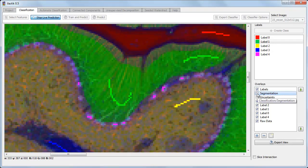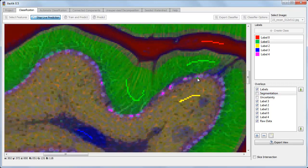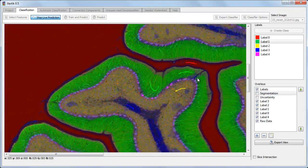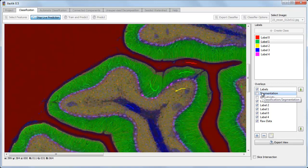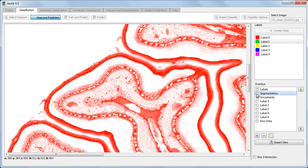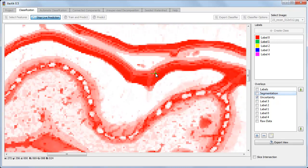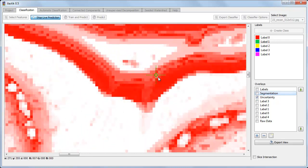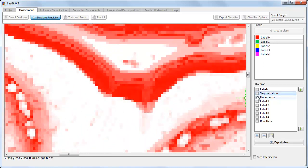Now let's zoom out and look for areas where the classifier is still uncertain. We can invert the visible overlays by hitting the space bar. And now the red regions are where the classifier is most uncertain. Let's zoom in on one of these regions and provide it with some more labels to improve its predictions.